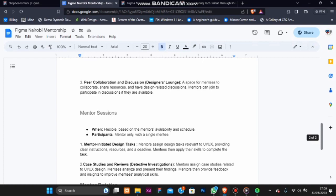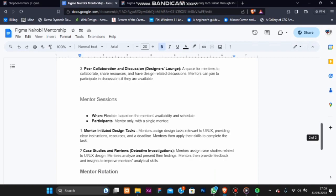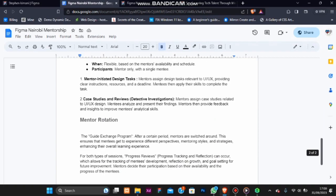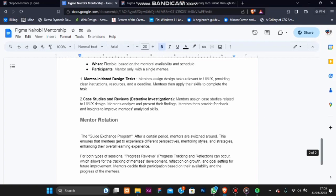We have mentor rotation. Our guide exchange program ensures that mentees get exposure to different mentoring styles and strategies, enhancing their overall learning experiences.